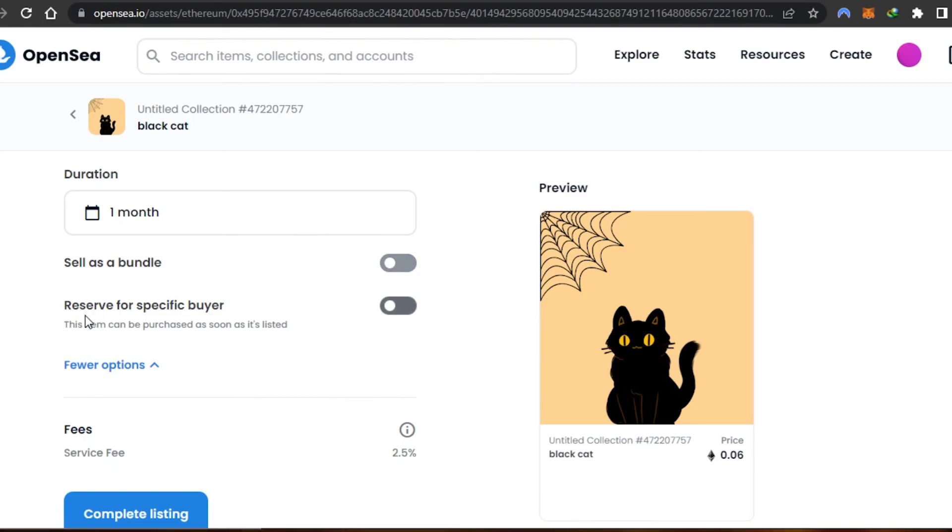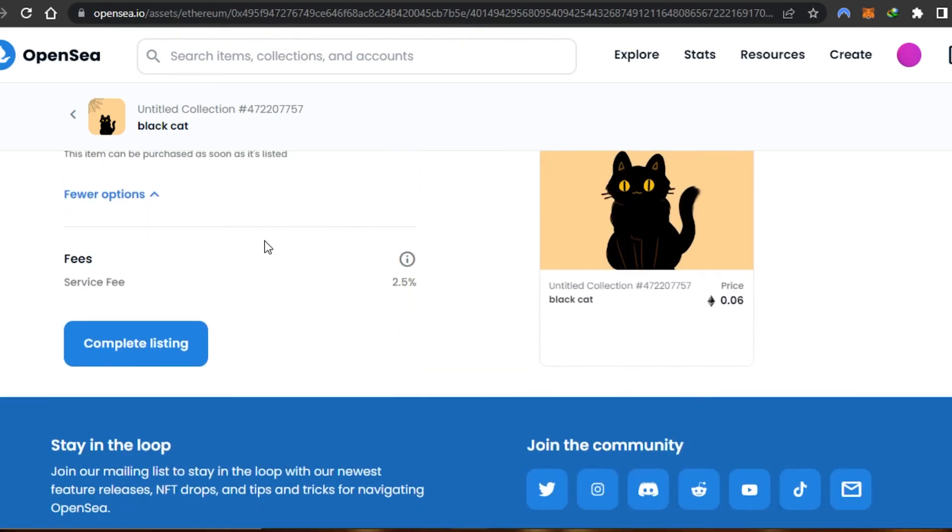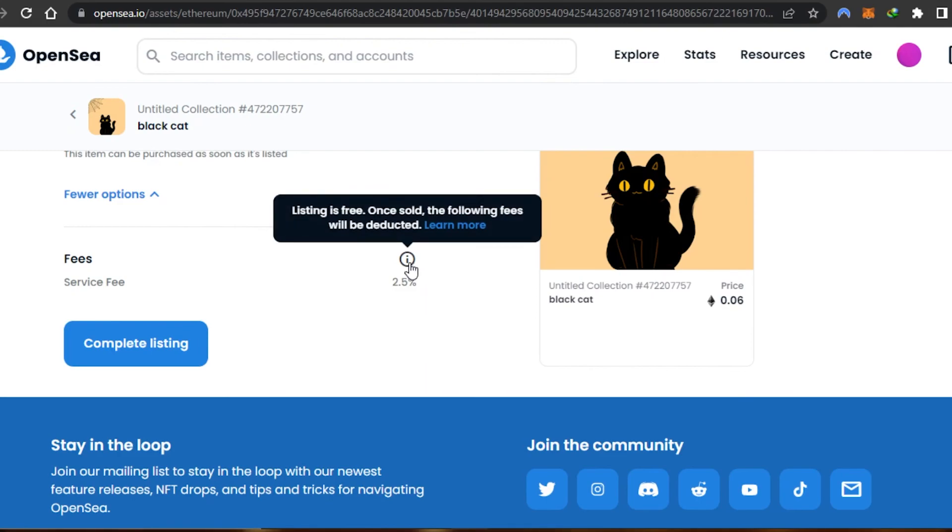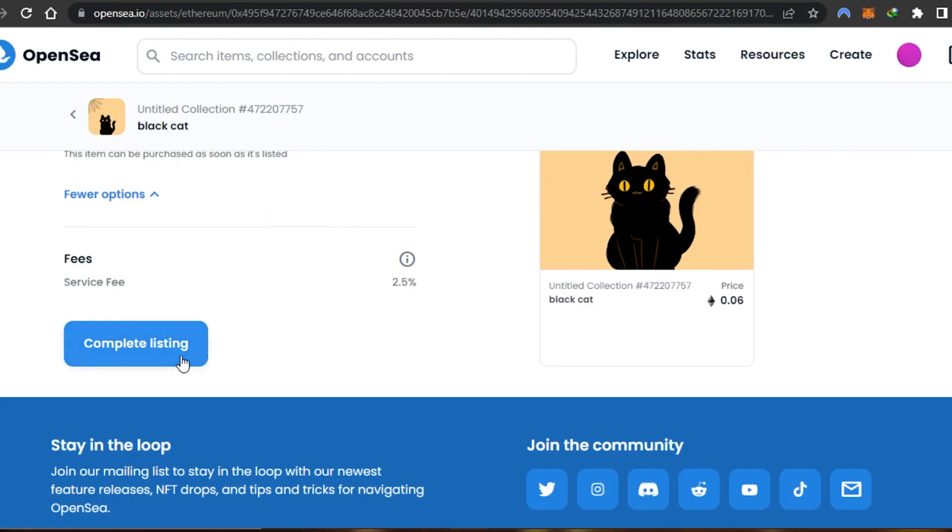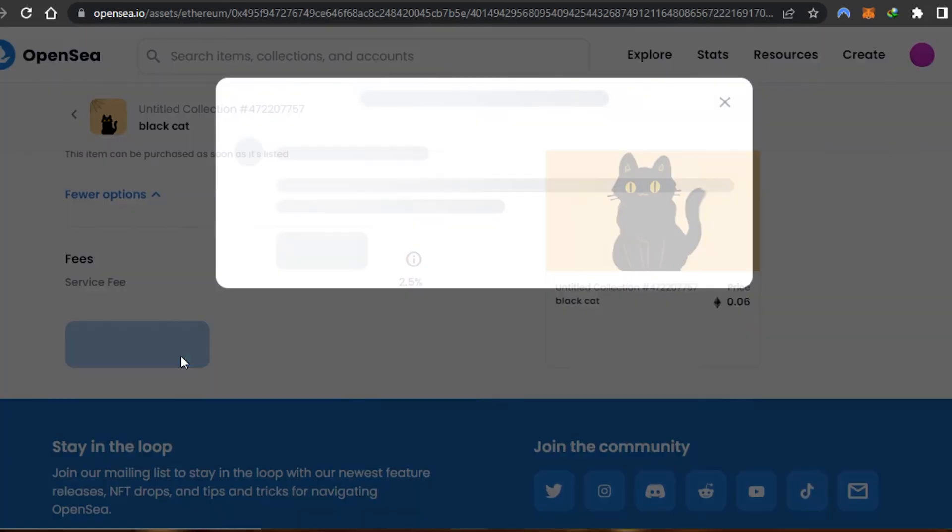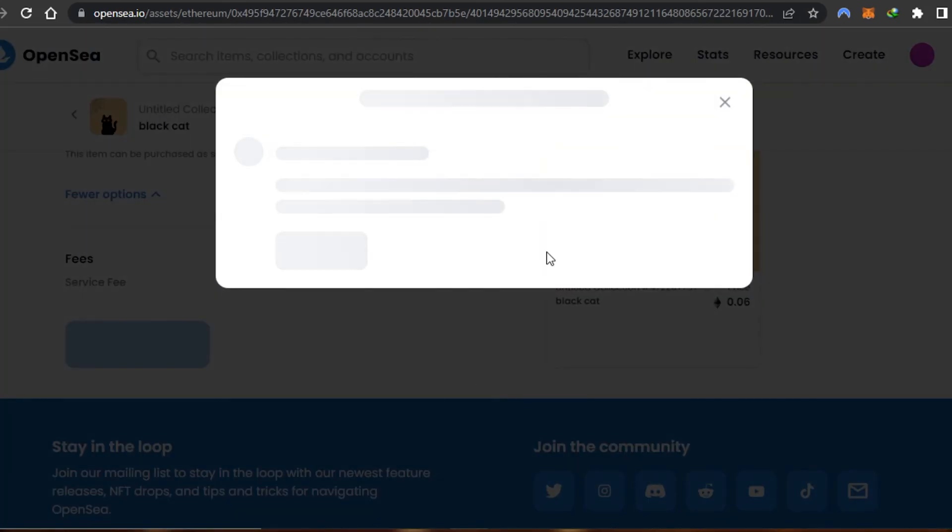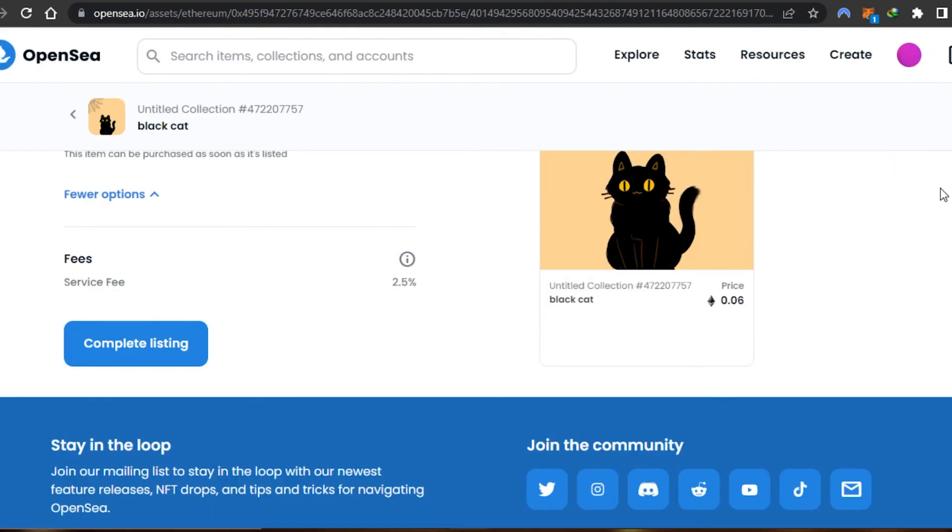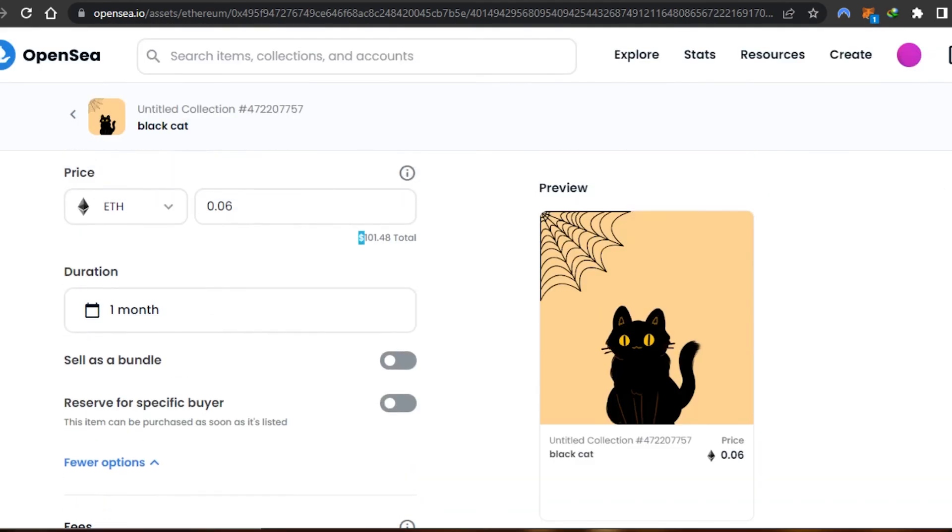In more options we have like reserve for specific buyer and sell as a bundle. There is a service fee on OpenSea which is going to be 2.5%. Listing is free. Once sold, the following fee will be deducted. Now click on complete listing and your NFT will be listed on OpenSea.